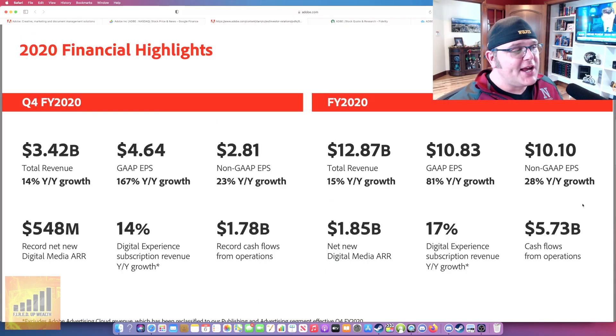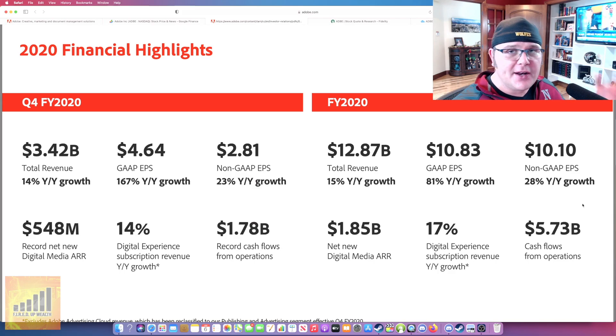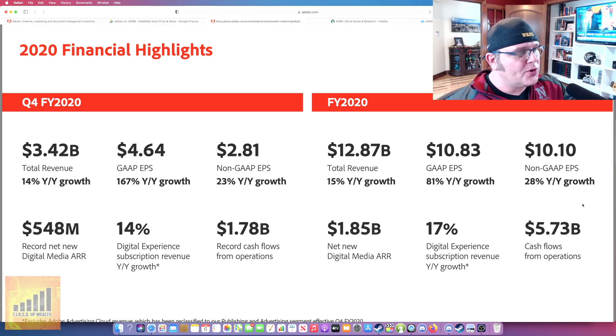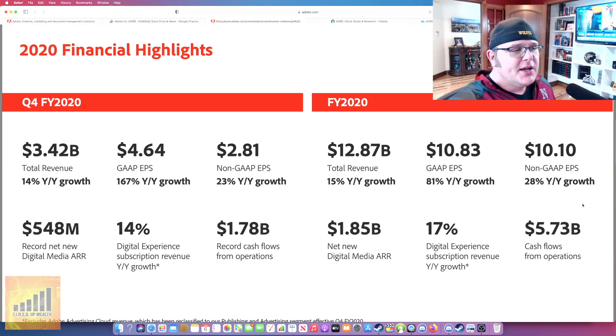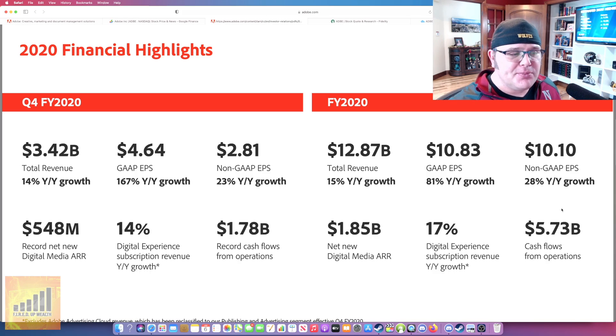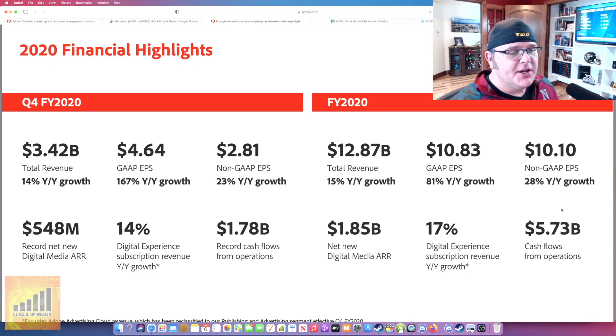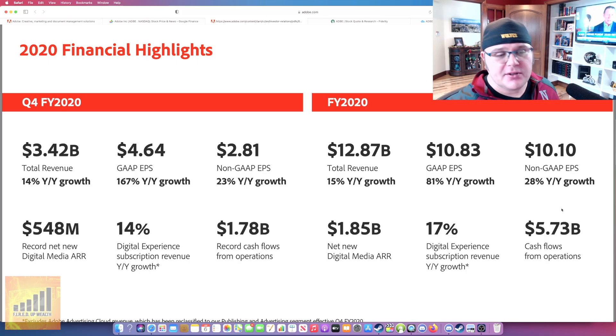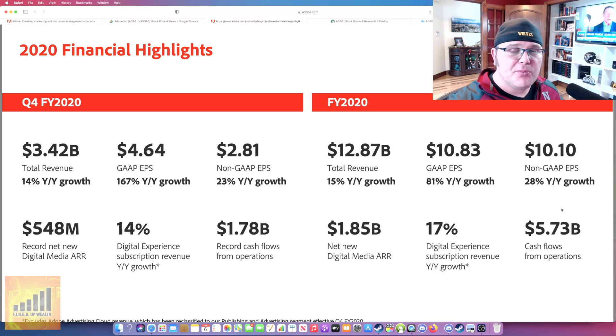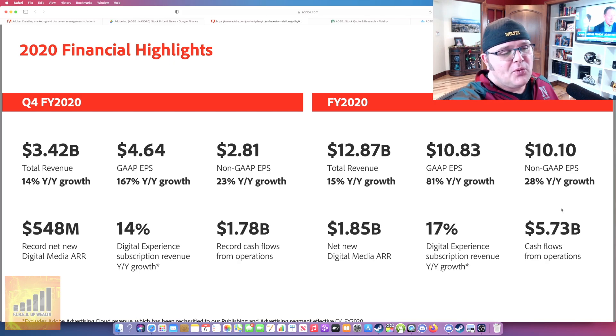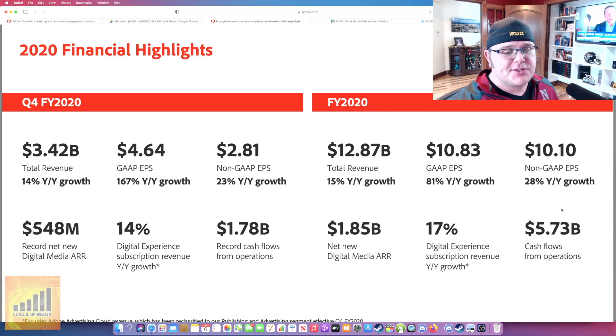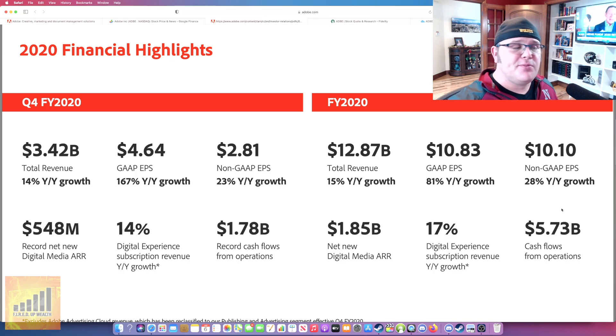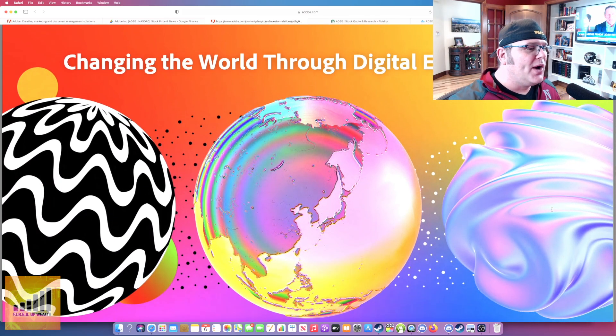This is a slide deck for a presentation that Adobe did for the analysts back in December, just about a month ago. $3.42 billion on the Q4 FY20. On the right hand side here, you've got FY 2020. So they have $12.87 billion of total revenue with a 15% year over year growth. That's solid. You've got the earnings per share, 81% year over year growth. New digital media annual recurring revenue at $1.85 billion, and their cashflow from operations at $5.7 billion.